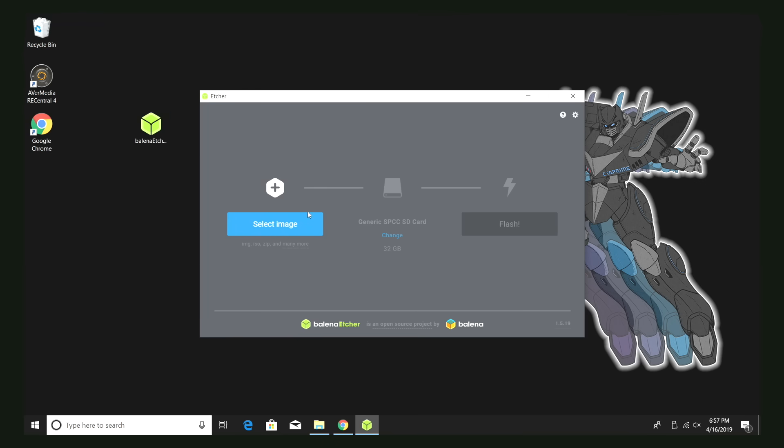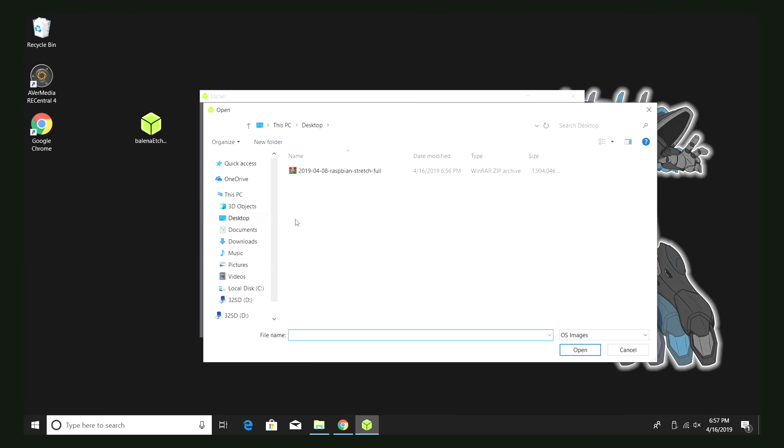I'm just going to go ahead and start up Etcher. From within Etcher, we're going to select image. Now we're going to go for that image we just downloaded, the Raspbian. It's on my desktop. You can extract this if you want, but Etcher is going to take care of it for us anyway.